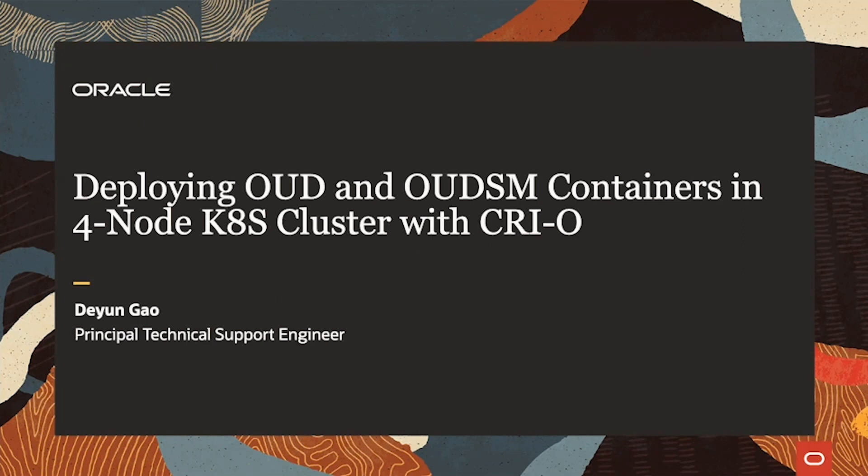Today, I'm going to talk about deploying OED and OEDSM containers in a four-node Kubernetes cluster with Kryo.